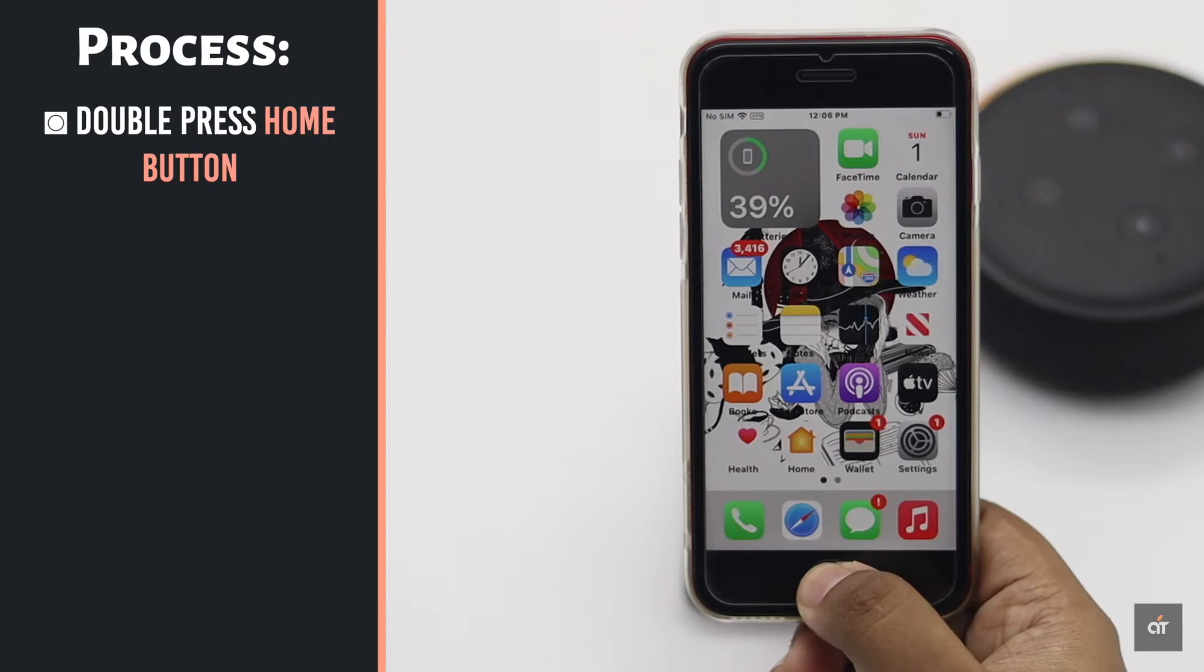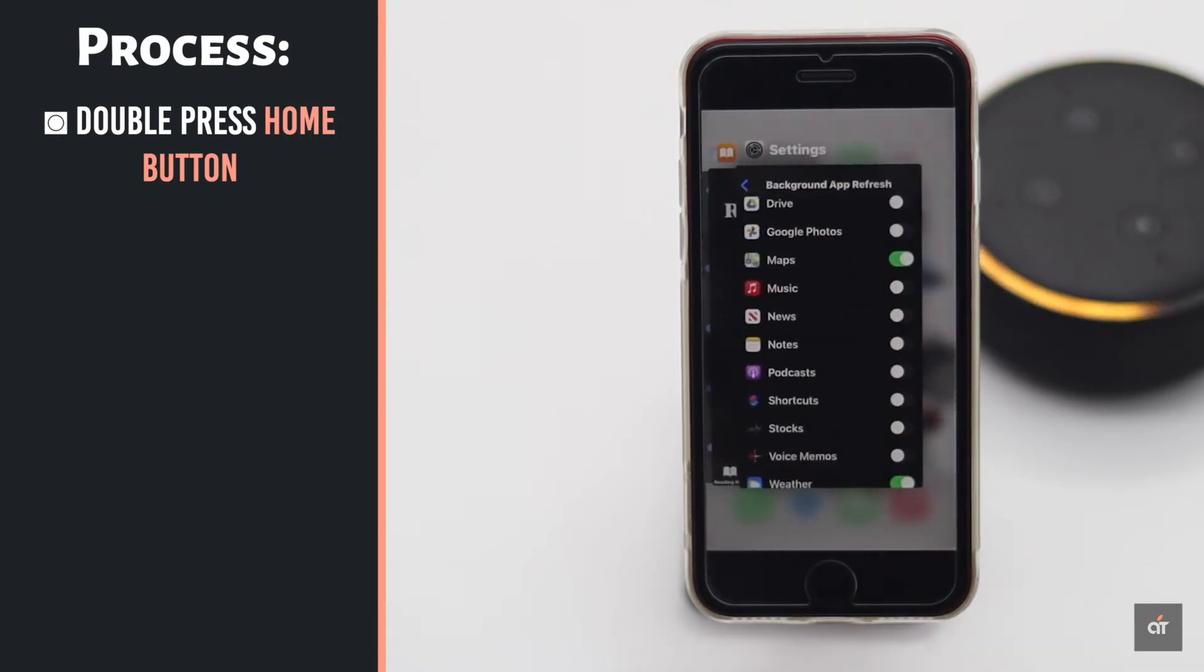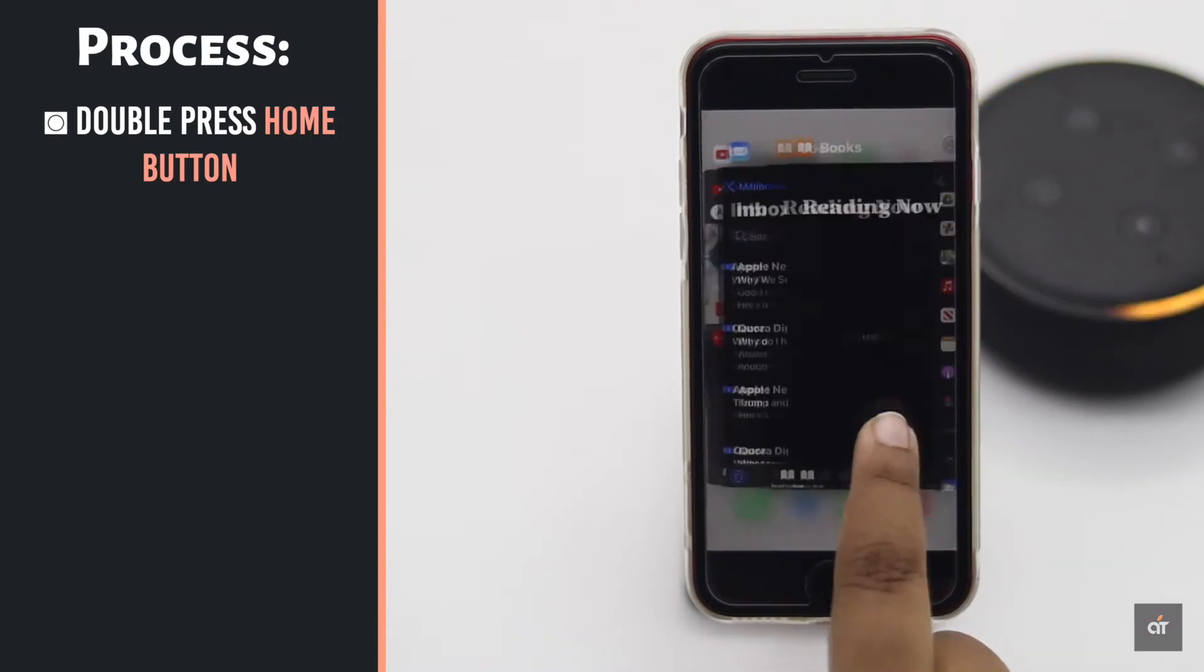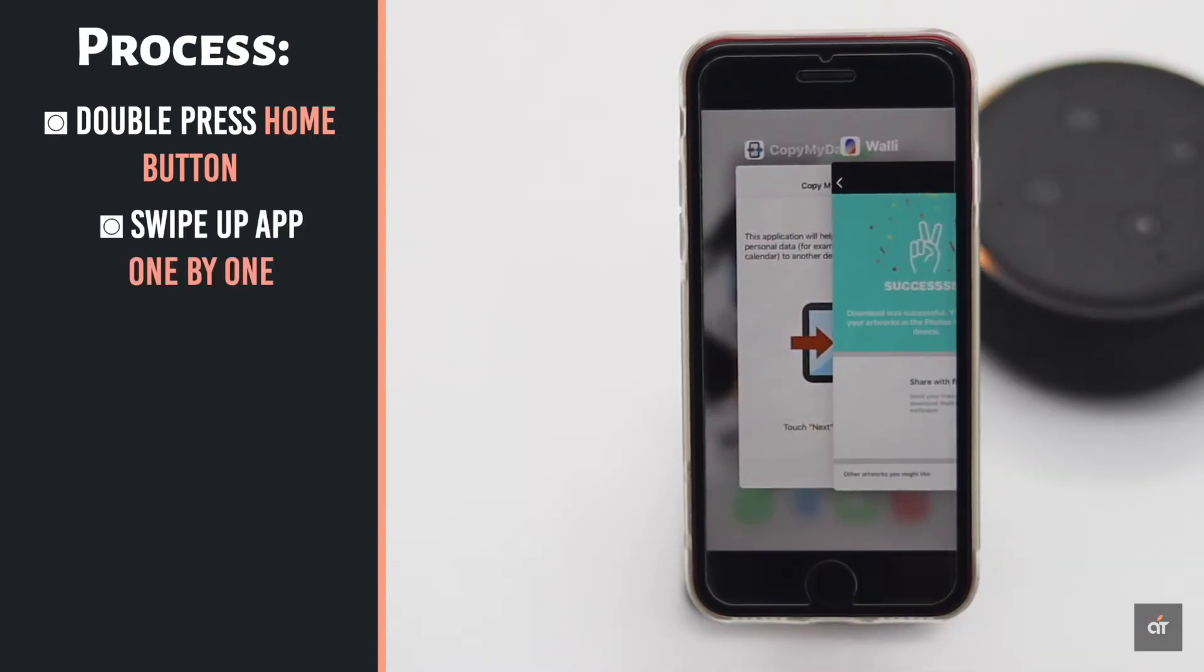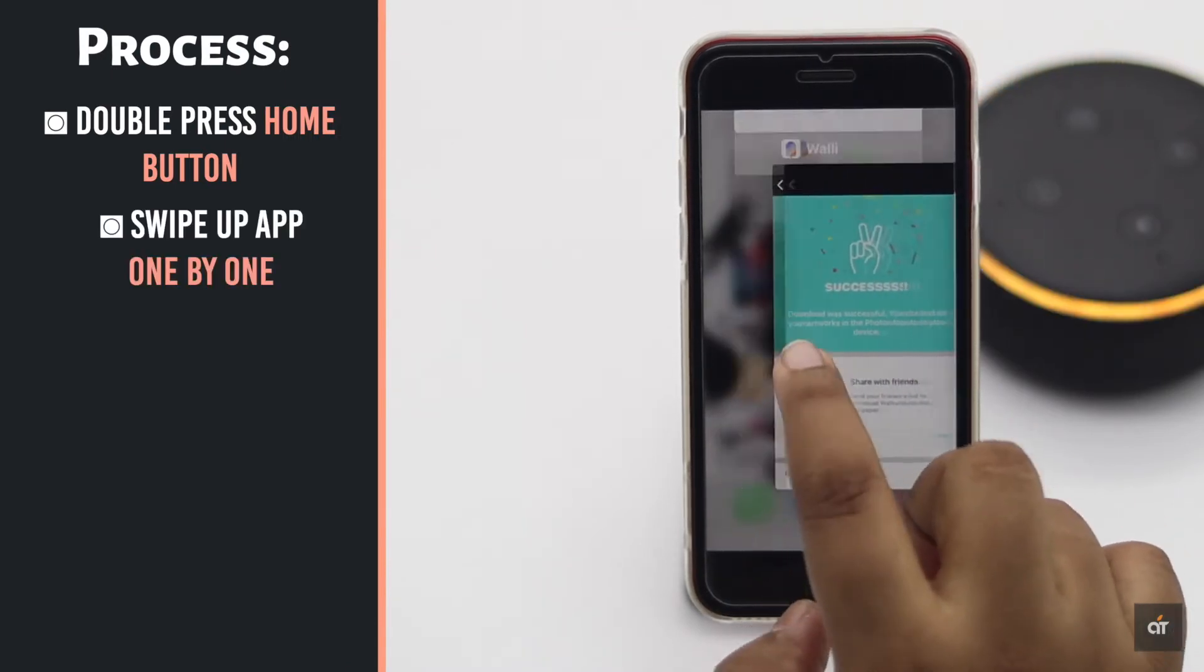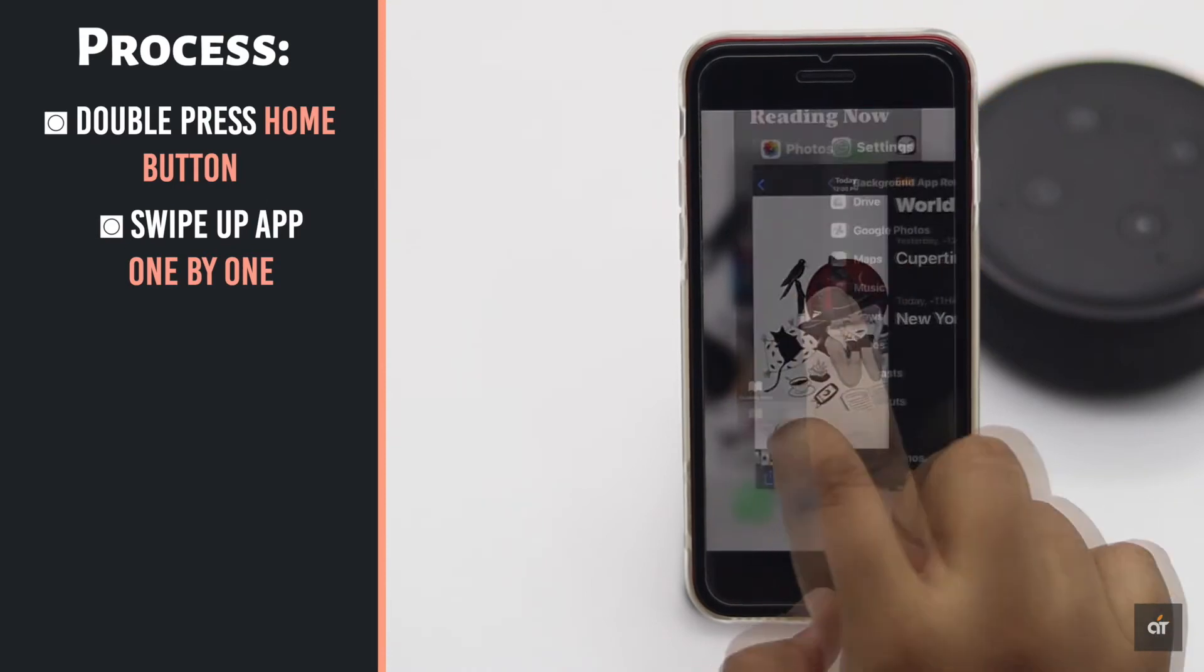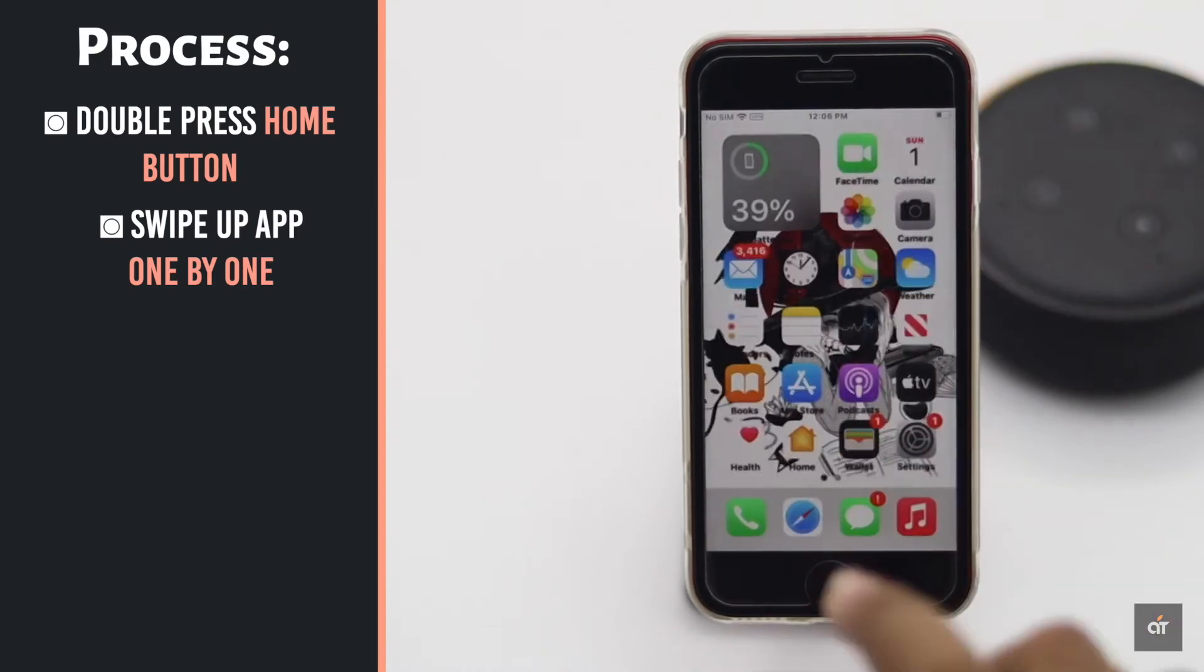Double press on the home button and you'll see all the apps running in the background. Just swipe up one by one to close the apps. When all the apps are closed, you'll go back to the home screen.